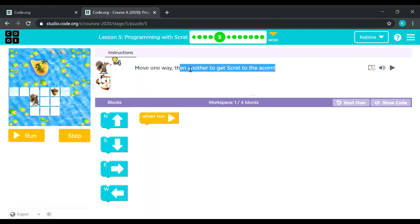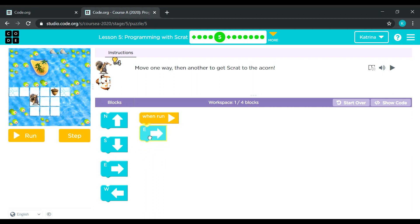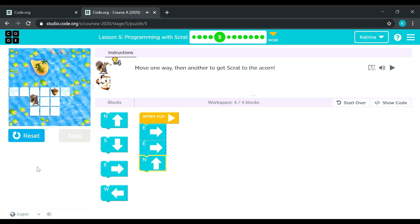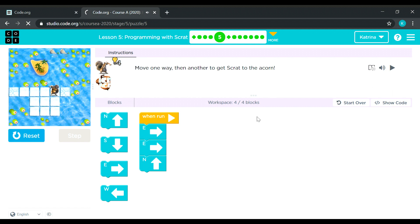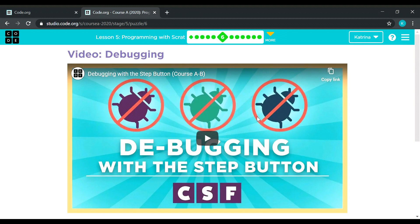One way then another. Going right — right side — two times, because we need to step right two times, and then one upward. Let's go. Puzzle number six — it's just a video, I'm going to skip this one.